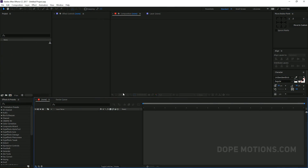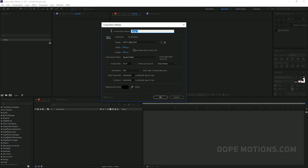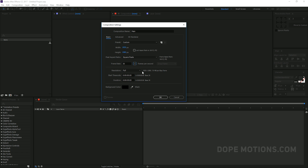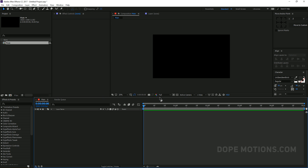Let's go ahead and create a new composition. I'm going to rename this to 'main' at 1920 by 1080, make it 30 frames and five seconds, and hit OK.